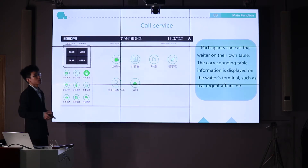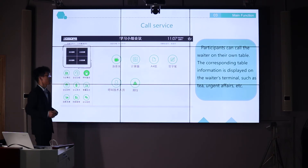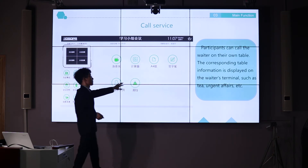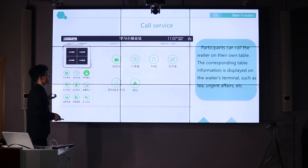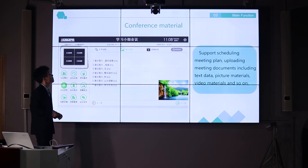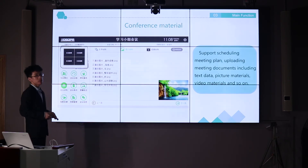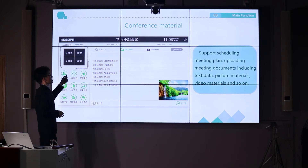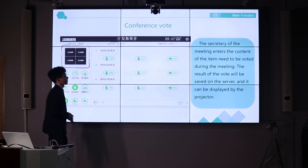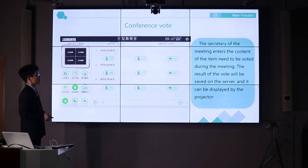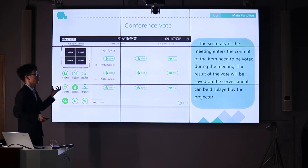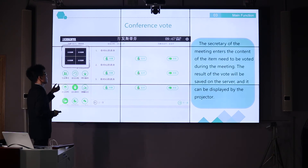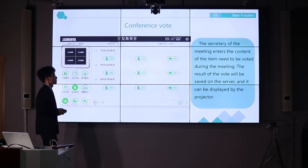The call service function allows a participant who is thirsty or needs something to press a key and call someone to provide drinks or supplies. We also have a conference material sharing function, which can share pictures, videos, and documents to all users. The voting function allows votes to be conducted during the meeting, and the whole voting process can be completed in maybe 5 or 10 minutes — it's very fast.